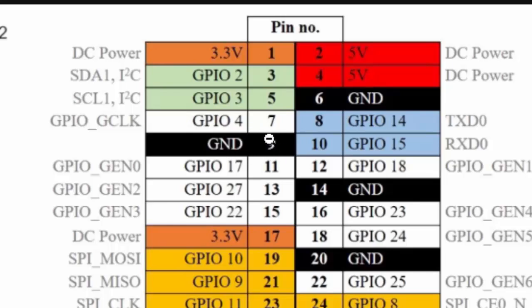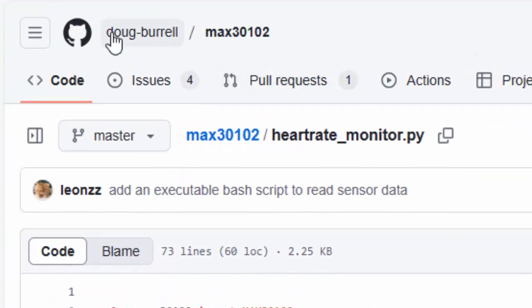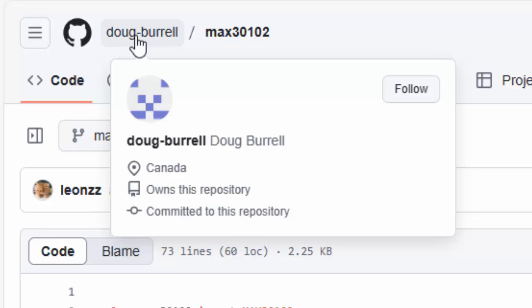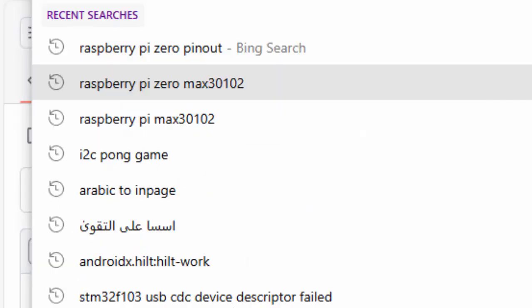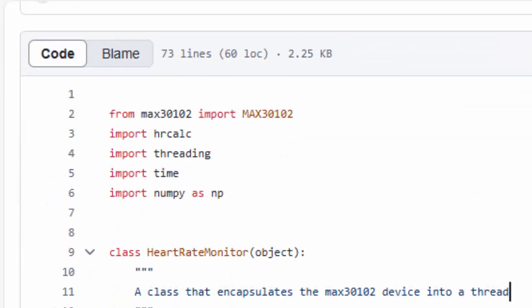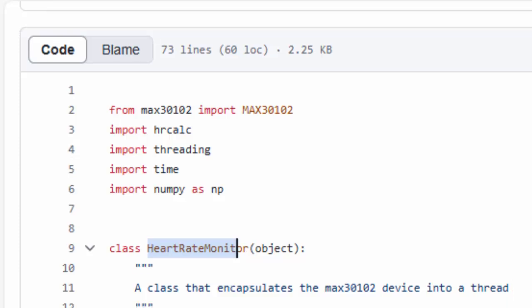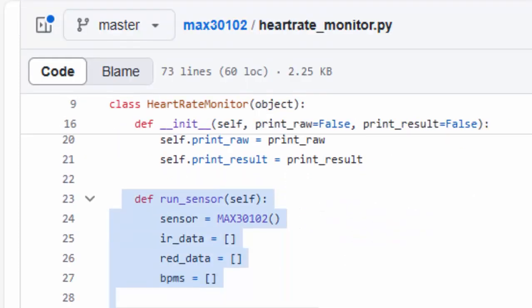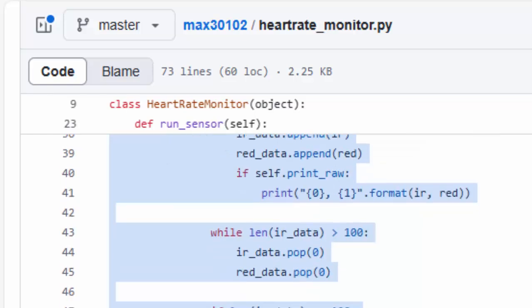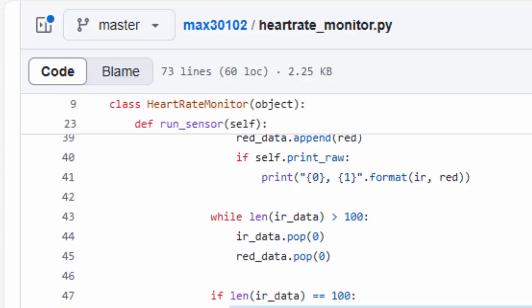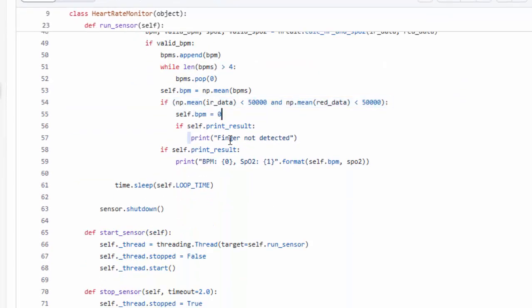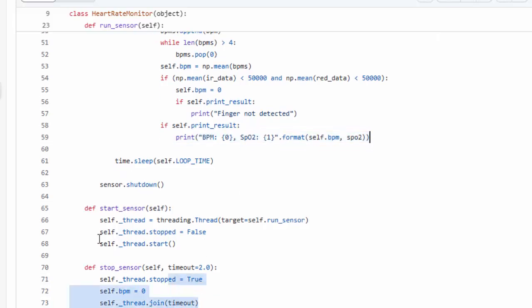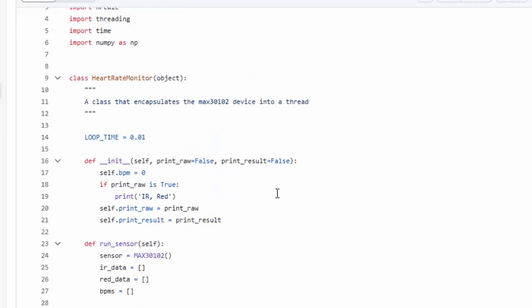There is a very good library available for MAX30102 in Python for the Raspberry Pi by this dog barrel repository. I will pin this repository's link in the comments. This repository has a class of heart rate monitor which utilizes the sensor in a thread mode and creates a Python thread which in the background continuously reads the heart rate and the SPO2 calculations. It also indicates the mean value and if the finger is not detected, and it returns the BPM value. There are start sensor and stop sensor functions which start and stop the thread, so the sensor continuously runs in the background.